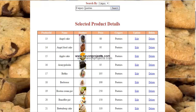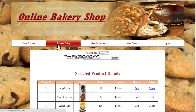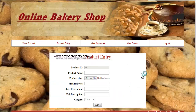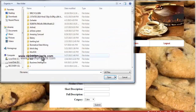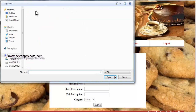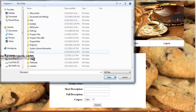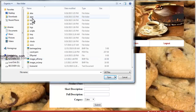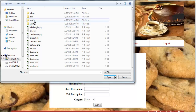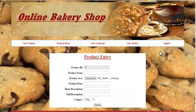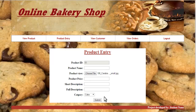The second option is product entry, where the admin can add new products to the system by entering the required information and selecting an image for the product. Once done, click on submit and all the information will be inserted into the database.